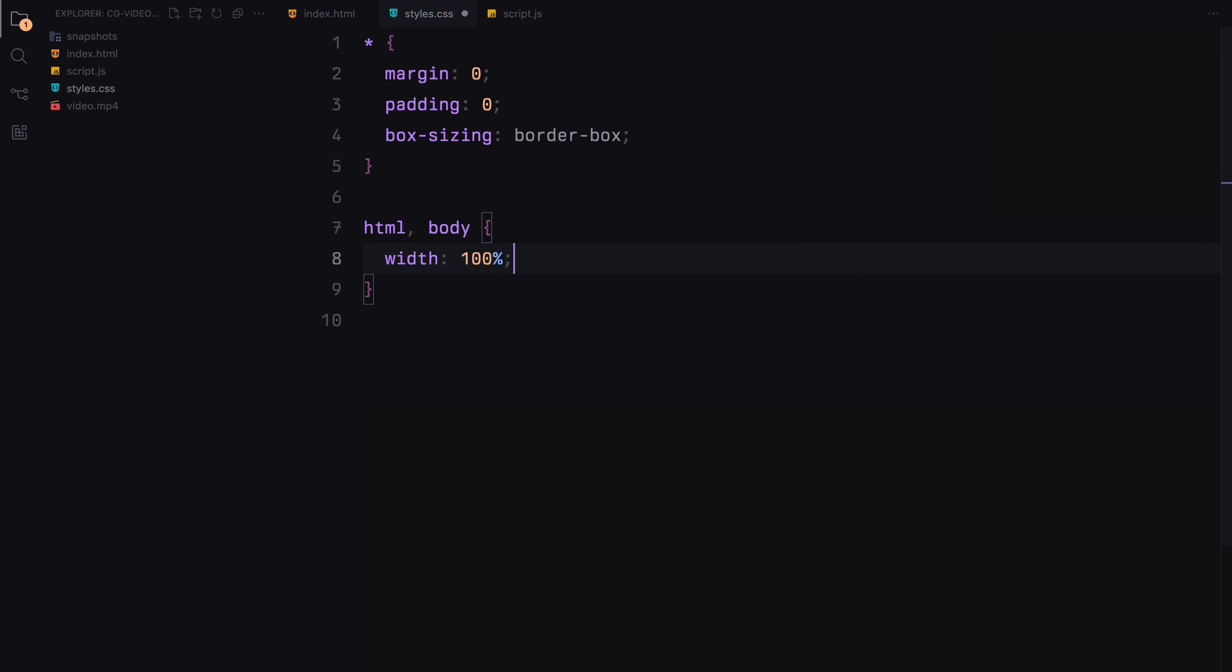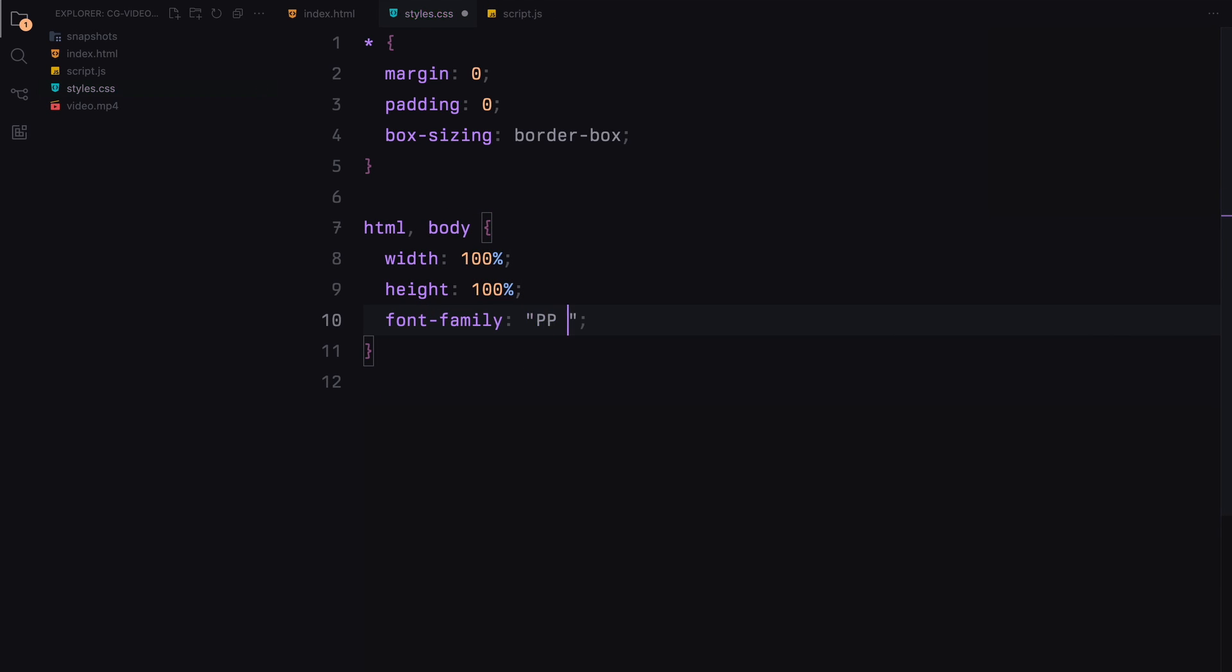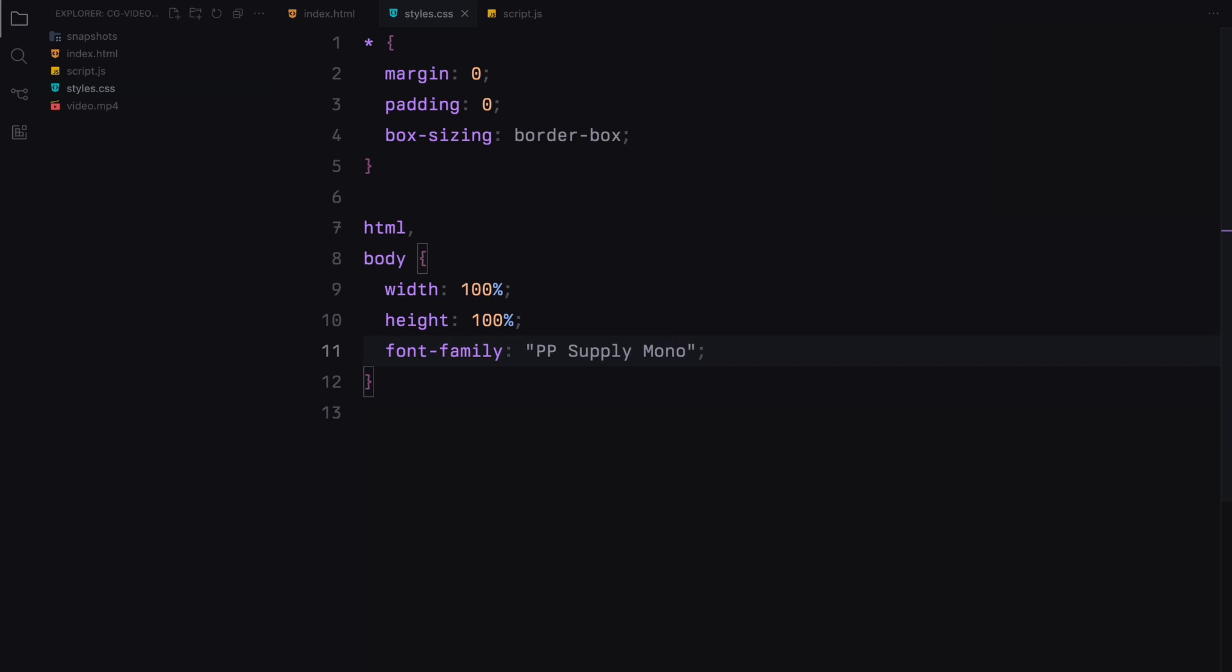For the HTML and body elements, we set the width and height to 100% and set the font family.